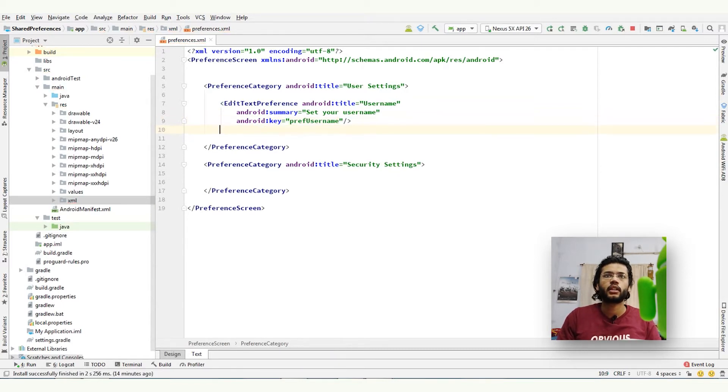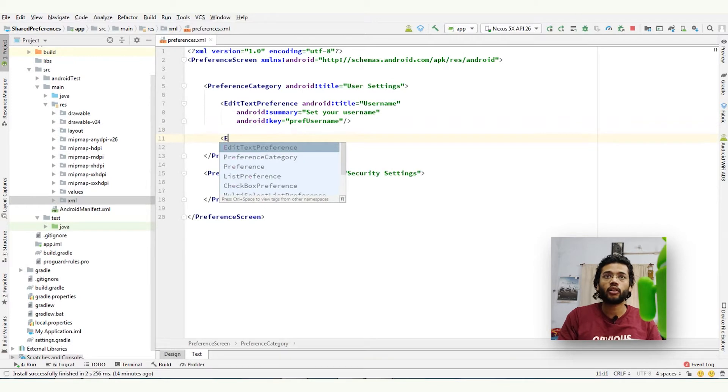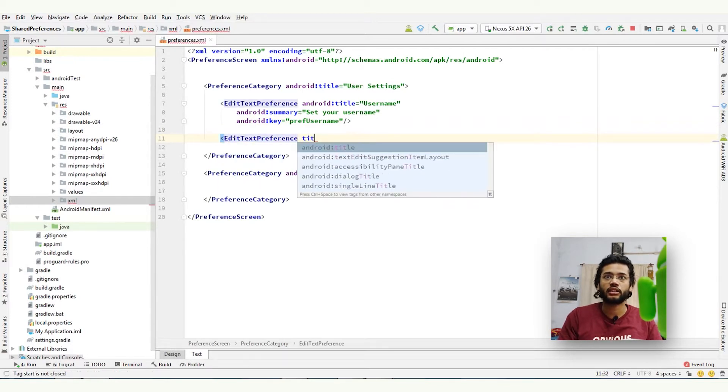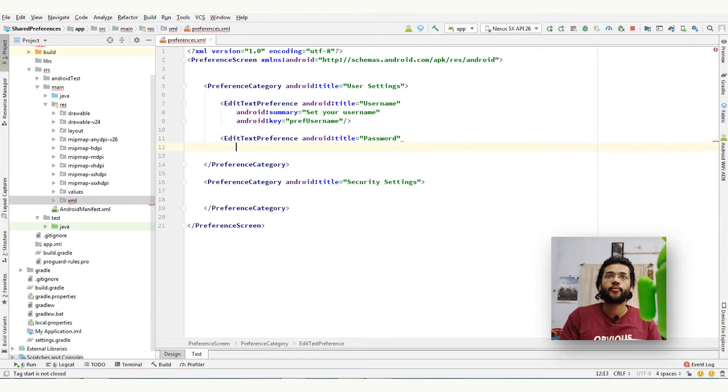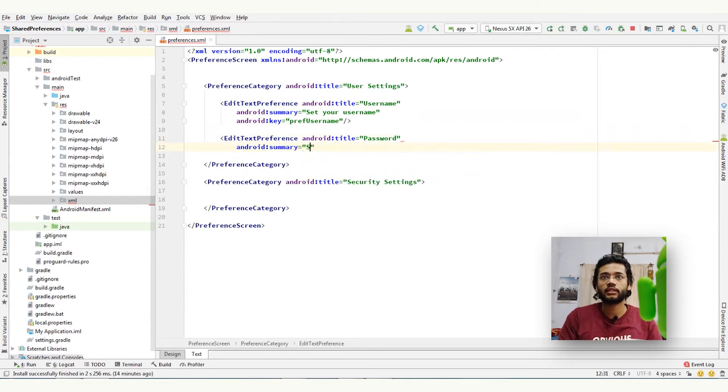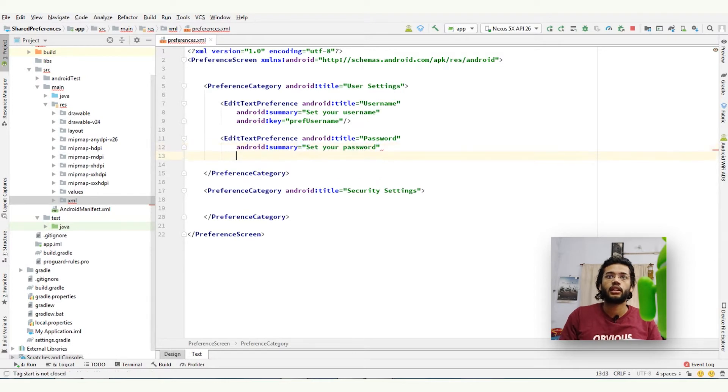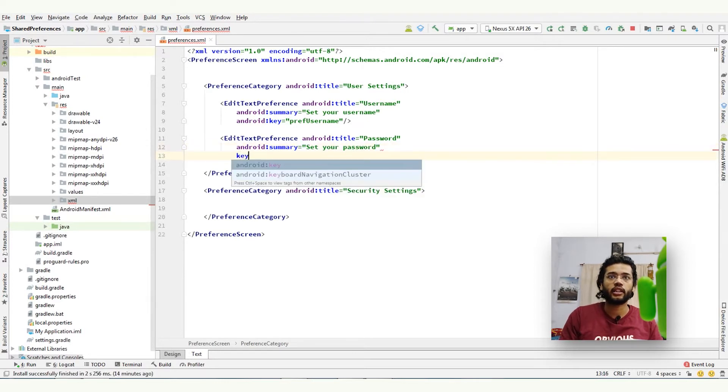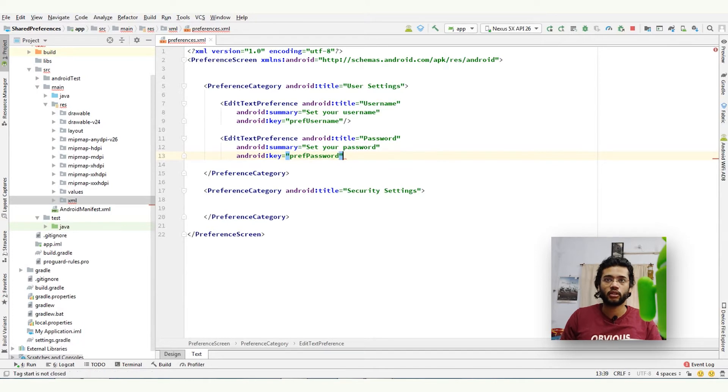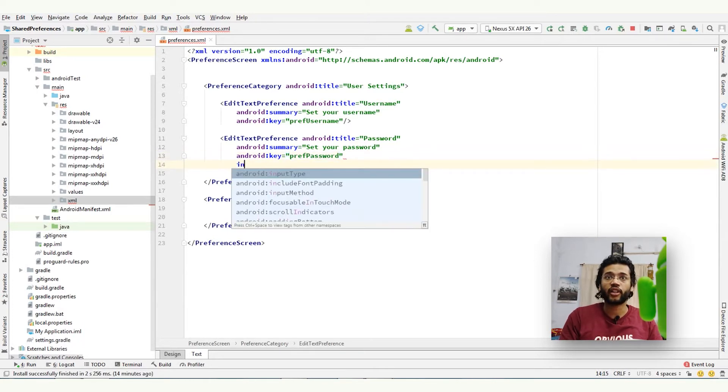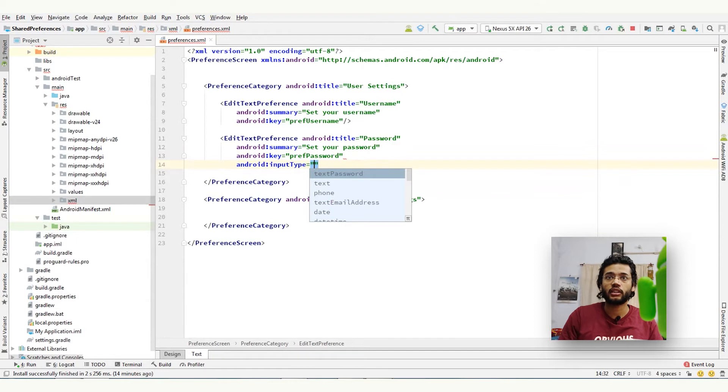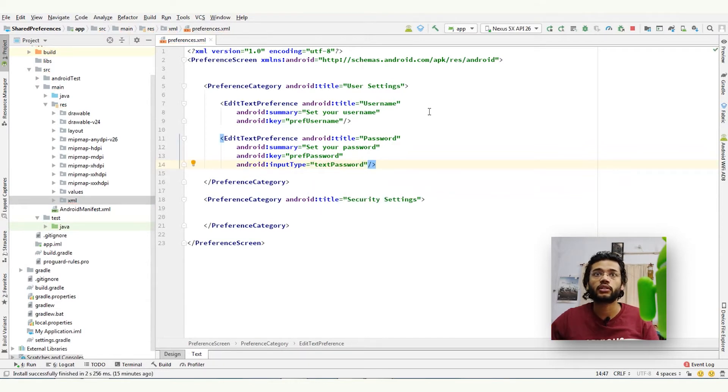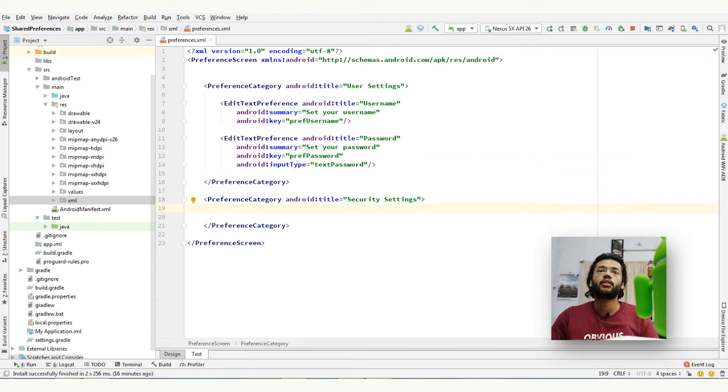Here we will add another edit text preference: title password, summary set your password, and then key is pref_password. But we will define input type also because it is a password, so of course we will define input type password.